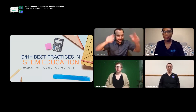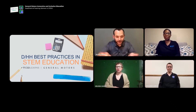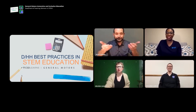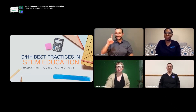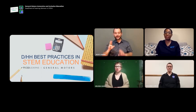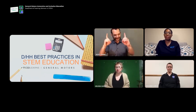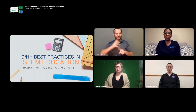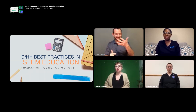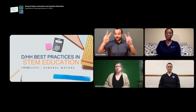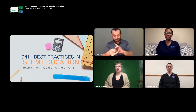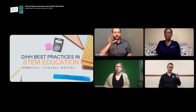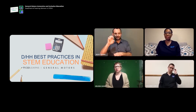Good evening everyone. Welcome, welcome our audience here to the CSD webinar, DHH Best Practices in STEM Education. This is the fourth in a series and tonight's title is Deaf and Hard of Hearing Women in the STEM Field.